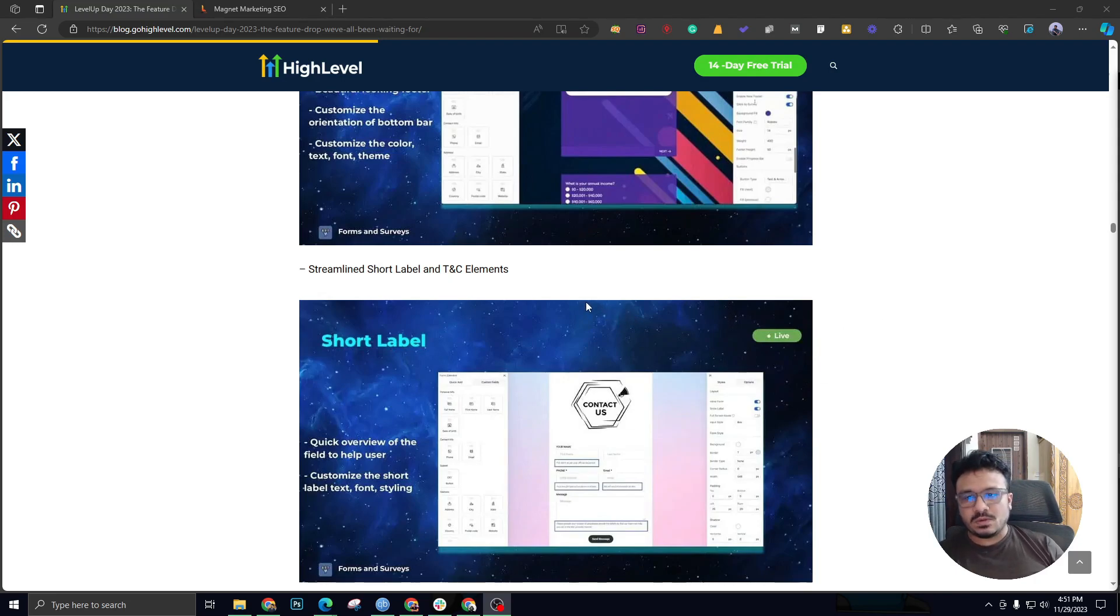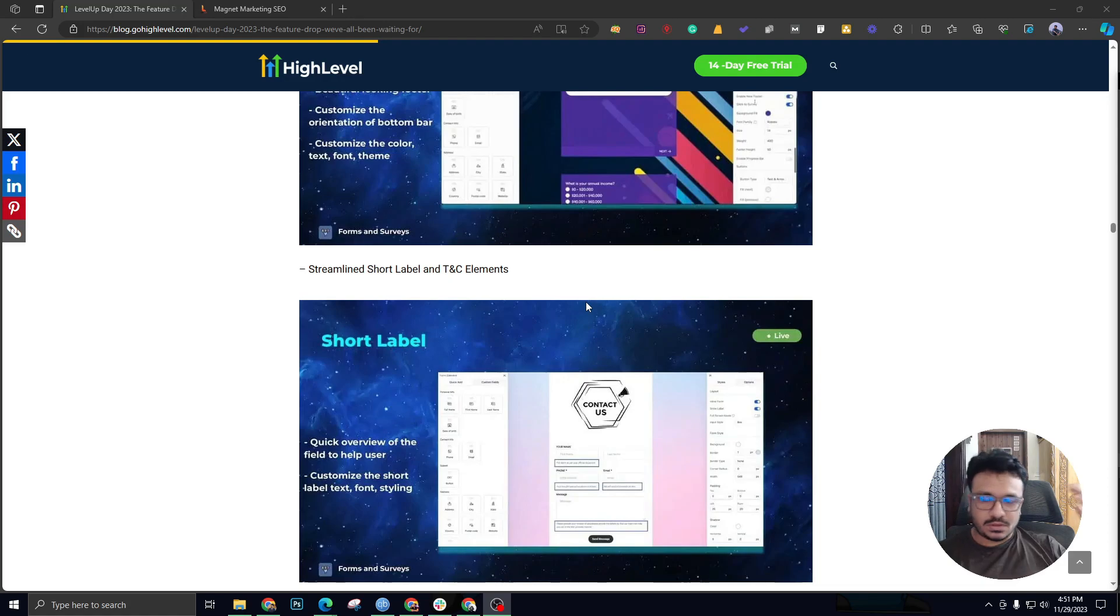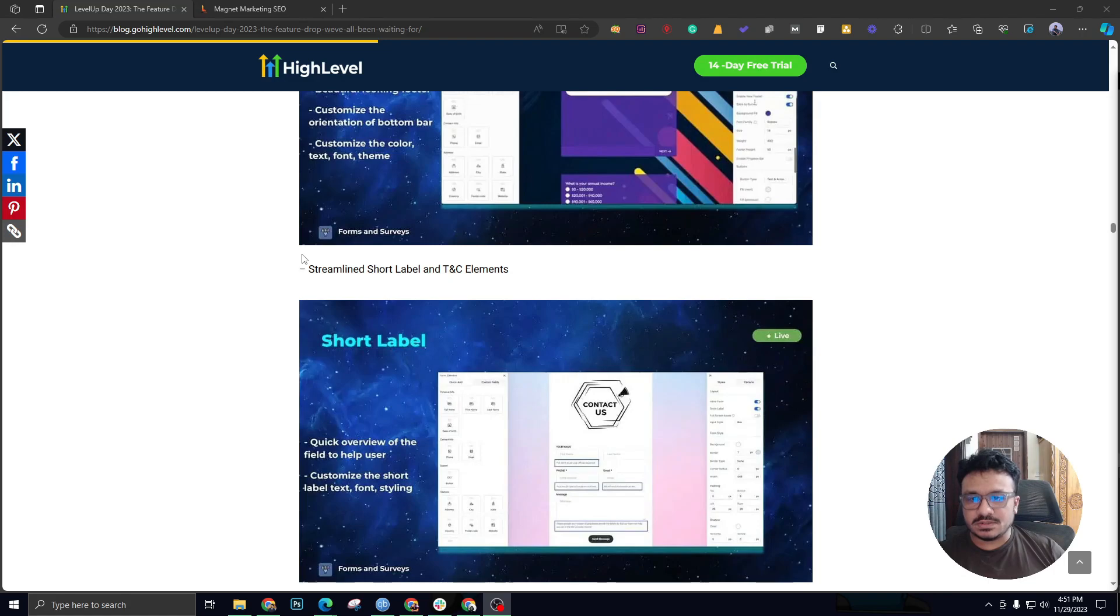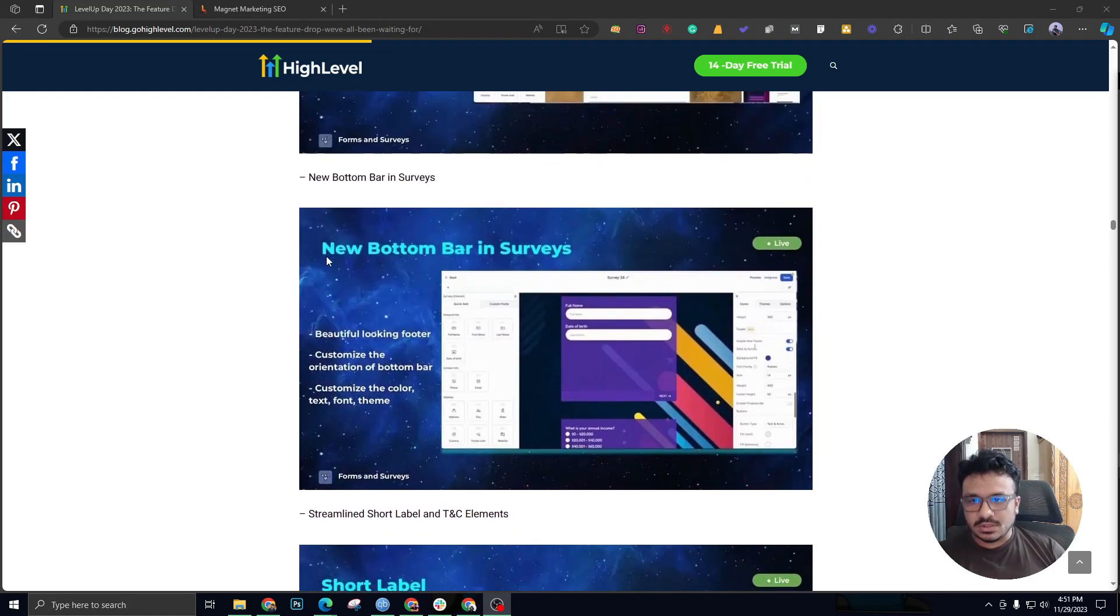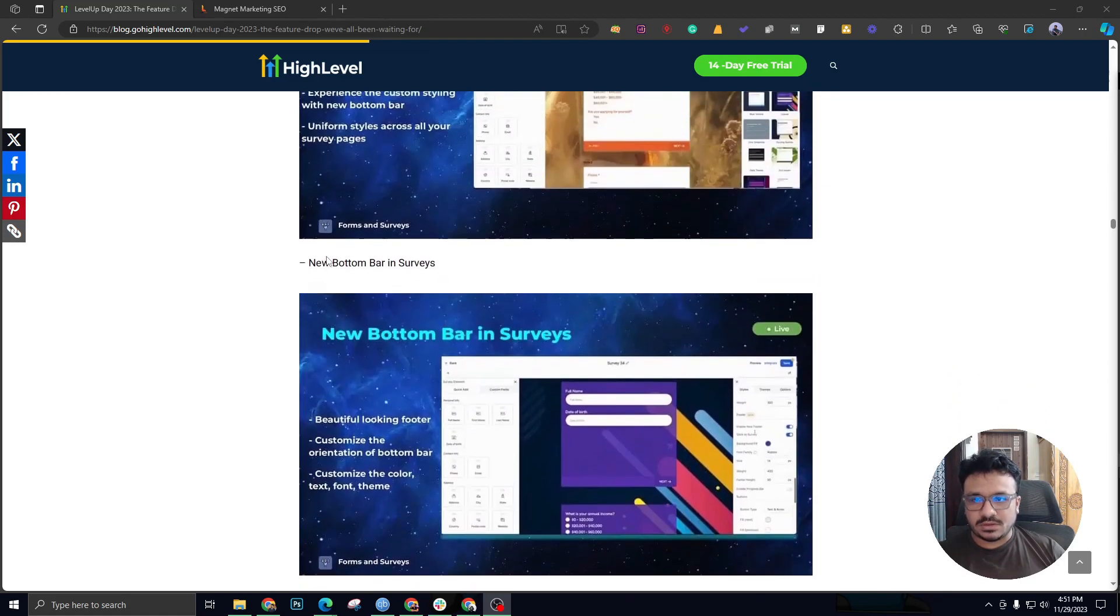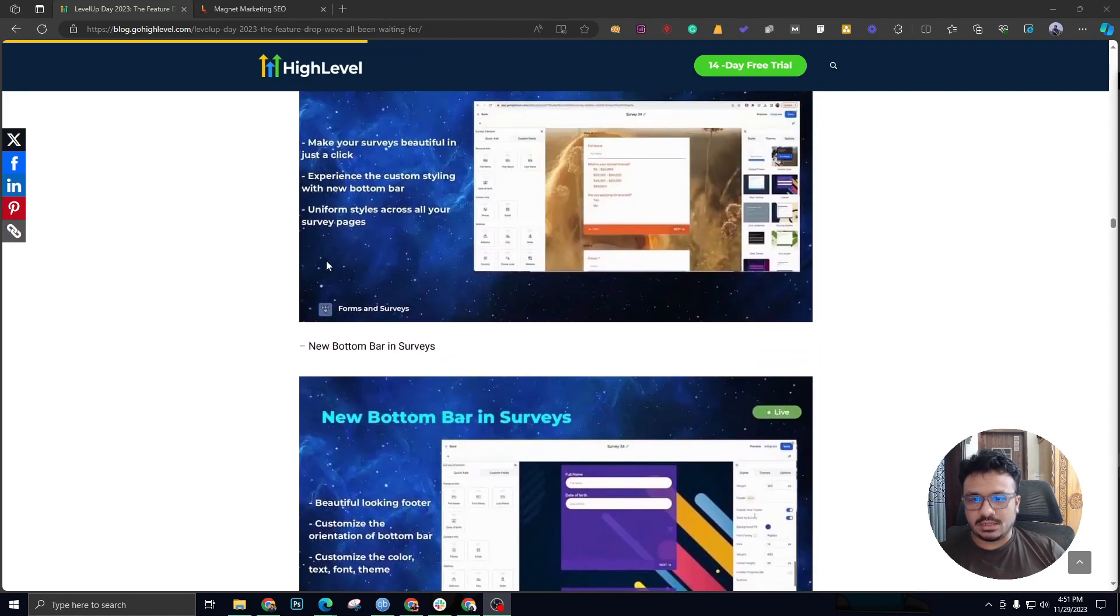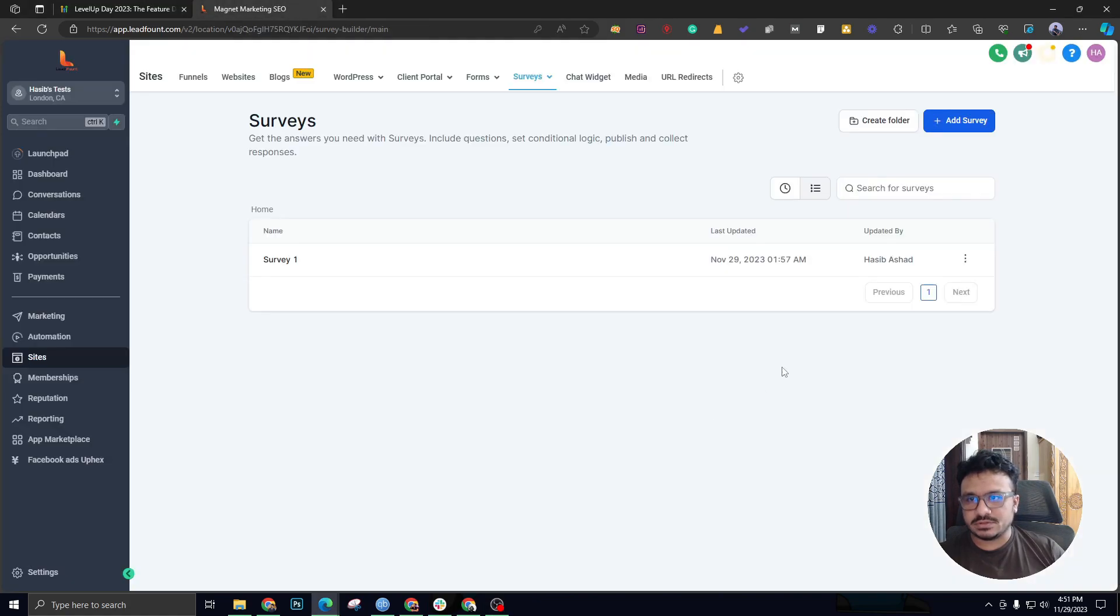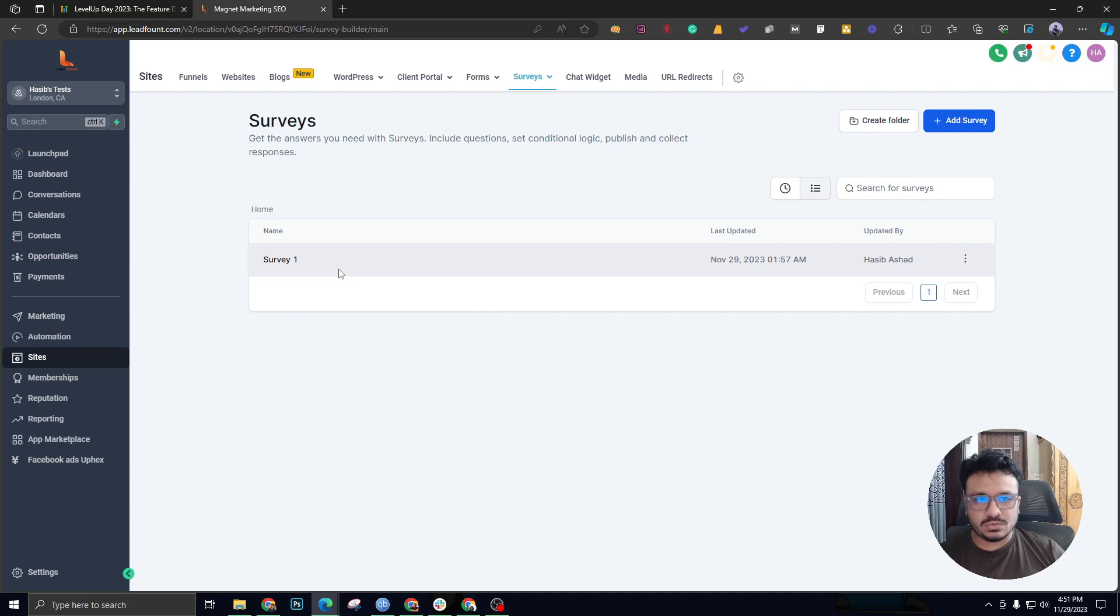I'm going to make another video just giving you an overview of all the updates they went through, but this one is about the survey builder. Here's what they did and what's new on the survey builder. If I quickly add a new survey, I'm going to be able to show you what the update is and how you can use it better than how it was before.